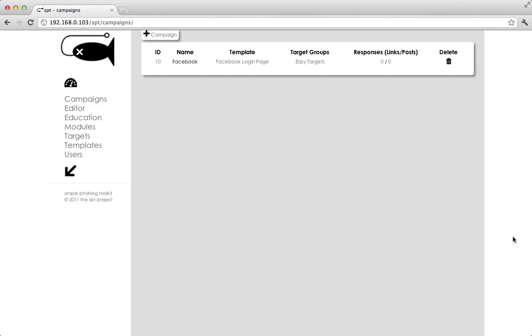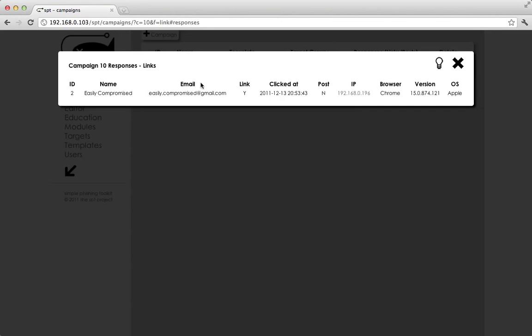So if I go back to our campaign here and refresh the page, you can see that we have one person who has clicked the link. I can click on this and I can filter for just the people that have clicked the link.